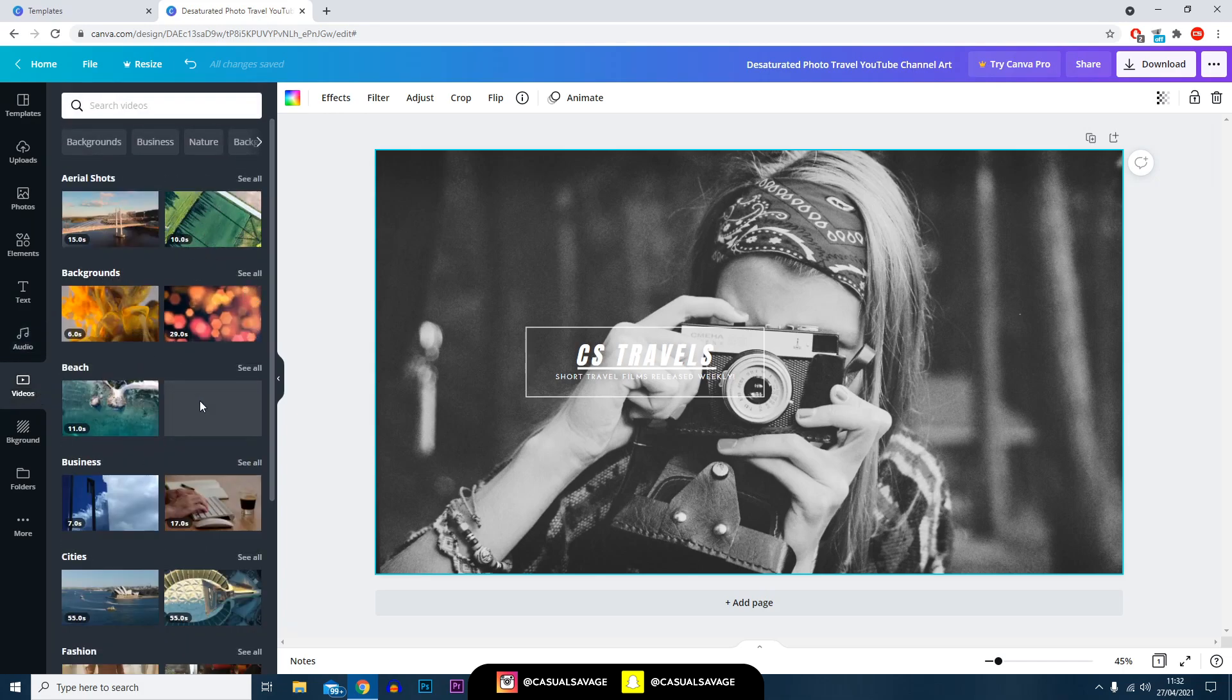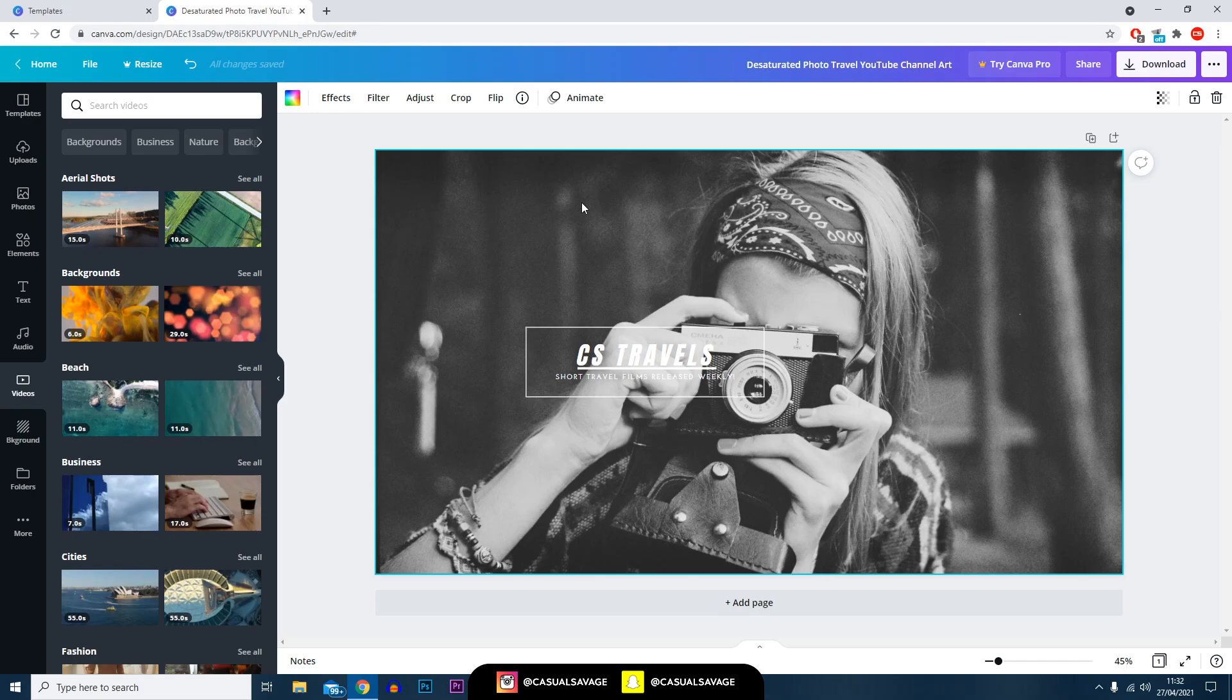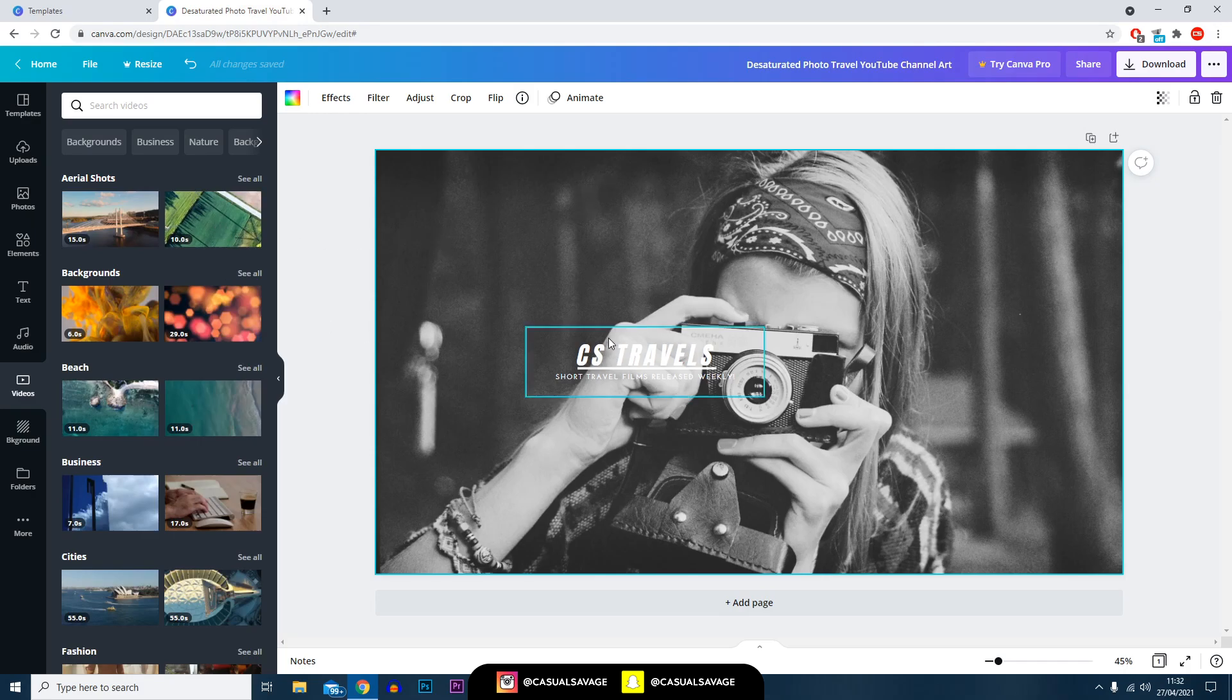Then of course you've got the videos here. This is where you can have a video as a background. So this is if you're creating an Instagram video or a GIF - you can have a background as a video and your text on top.